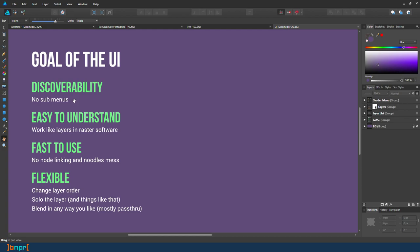The second part is to make it easy to understand, because it works like raster layer, just like raster software layers. It makes understanding it very easy.